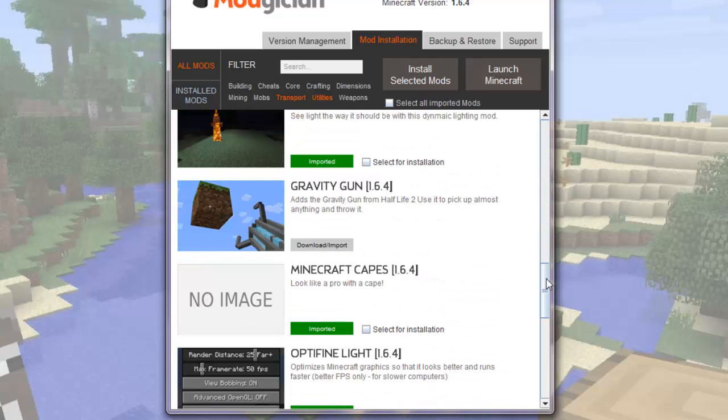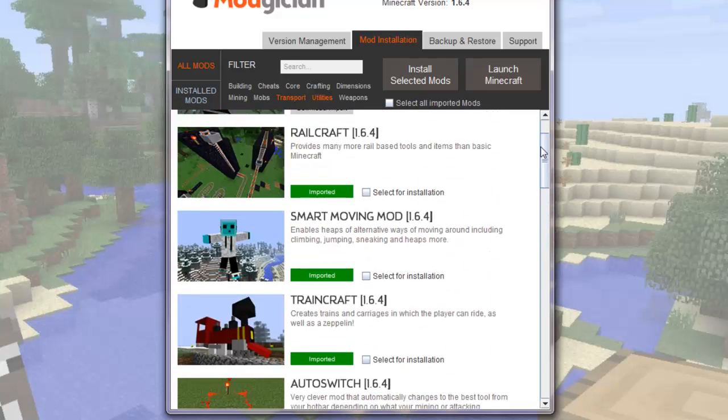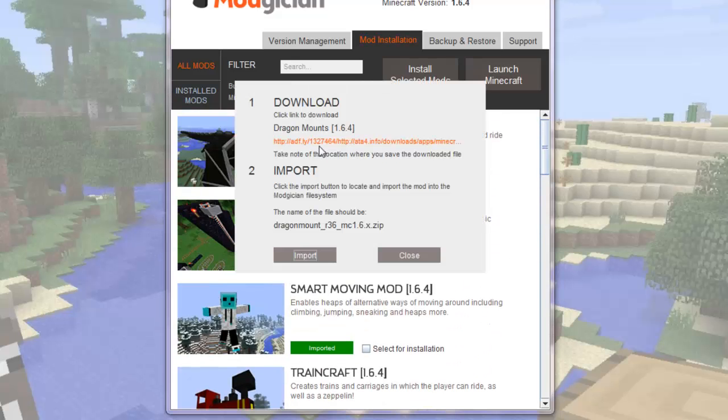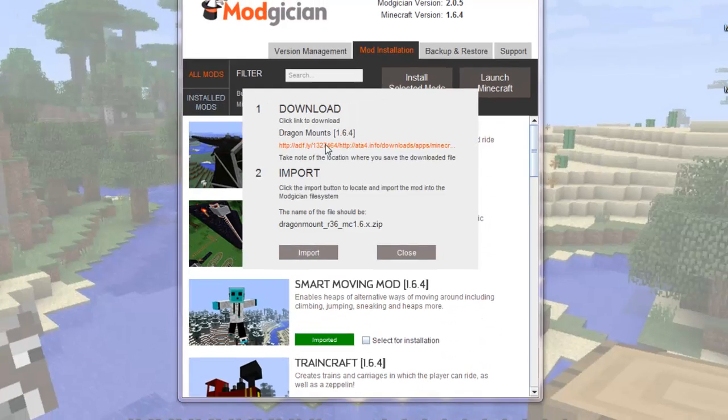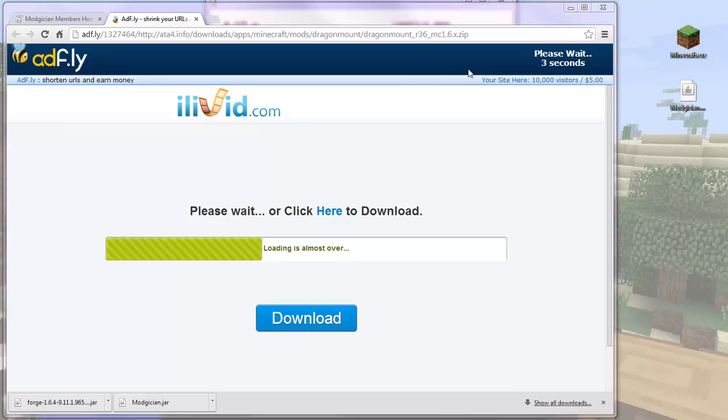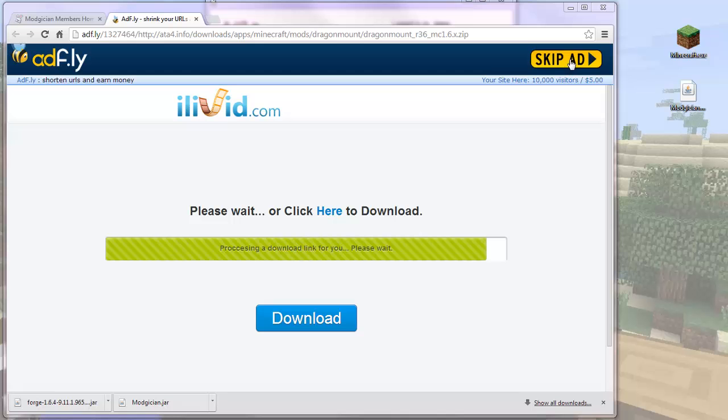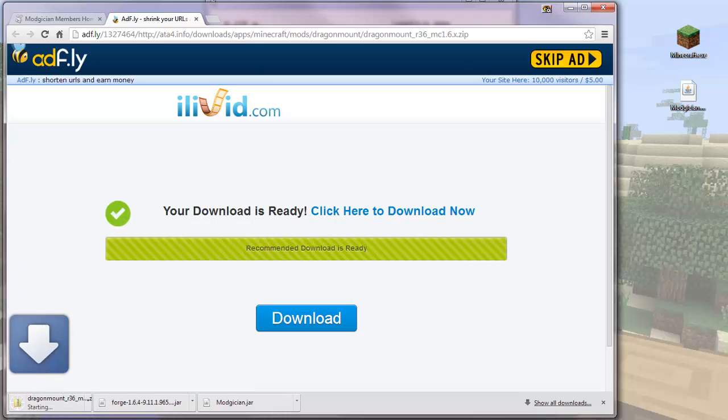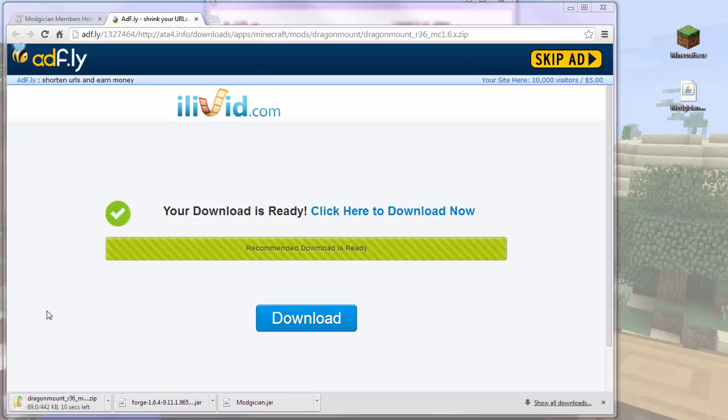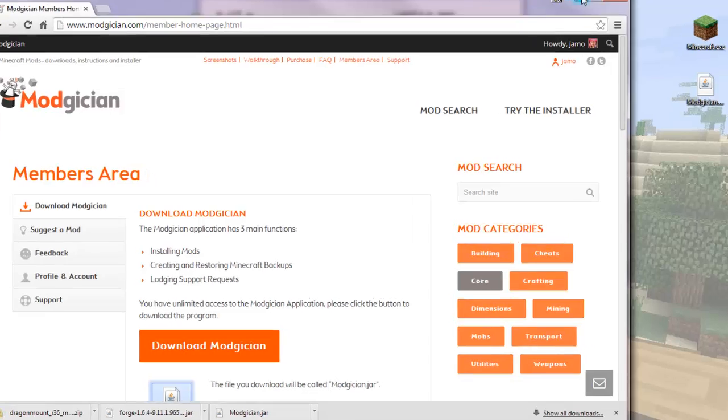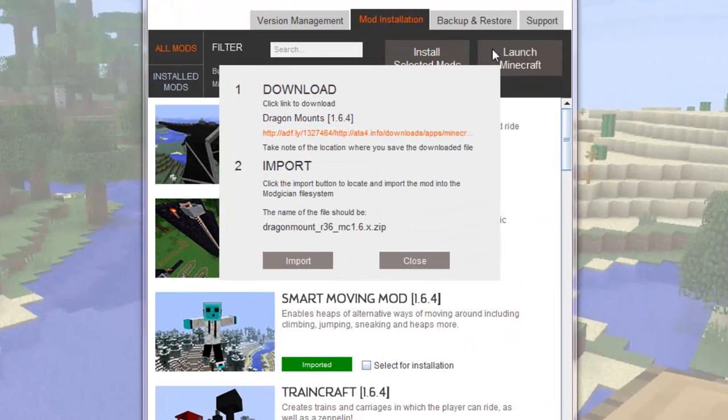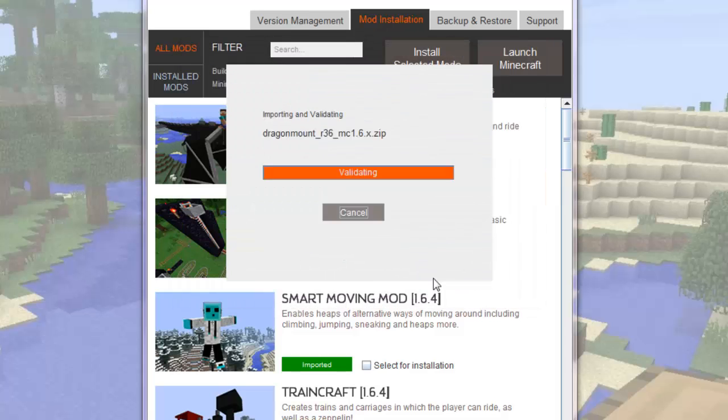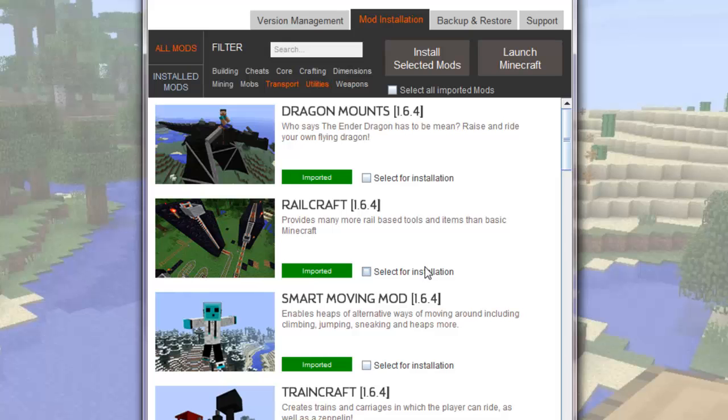So I'll click the Download Import button on Dragon mounts, click the Download link, wait five seconds, click on Skip Add, and the mod is now downloaded into the Downloads folder. Close this tab, minimize, take note of the file name we're looking for, click the Import button, find the file, click it, and click Open. Dragon mounts is now imported.